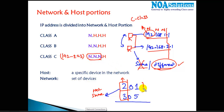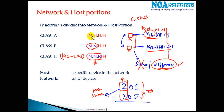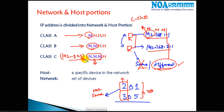Unlike floor numbers where only the first digit represents the floor, in IP addressing it can be three numbers representing a network, or two, or one. For Class A, compare only one portion. For Class B, compare two portions. For Class C, compare the first three portions. Based on that comparison we identify same or different networks.